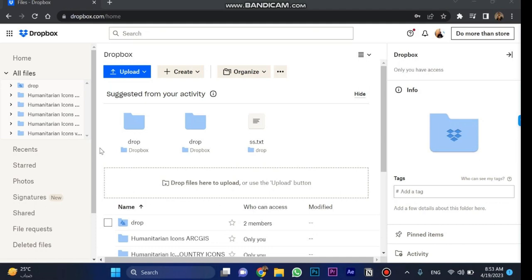First, you're going to go to your Dropbox homepage, which is this one. Now you can see these files over here.